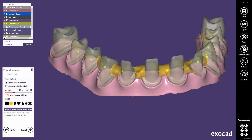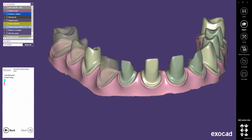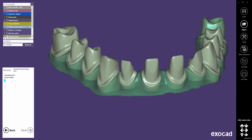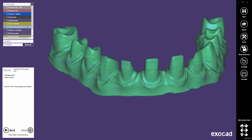Starting with Exocad version 2016, you can delete all connectors with a click in the Connectors dialog. Click Next to merge all meshes into a virtual wax-up. This operation may take a while. Then click on Next to freeform the whole merged restoration.